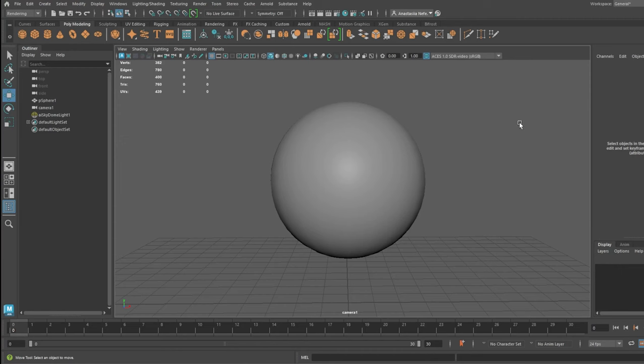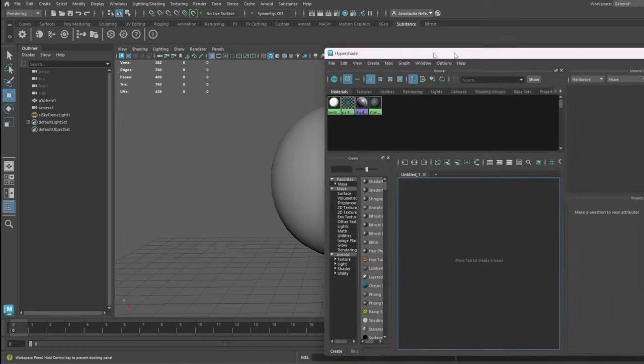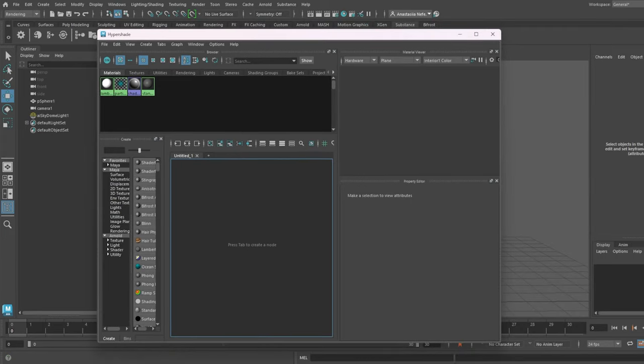We are ready to apply the first material. I will start with a sphere. Don't forget to smooth it. It's number 3 on your keyboard. It's not a big deal but it will be looking much better. Go to Hypershade and just drag inside the file with the material.